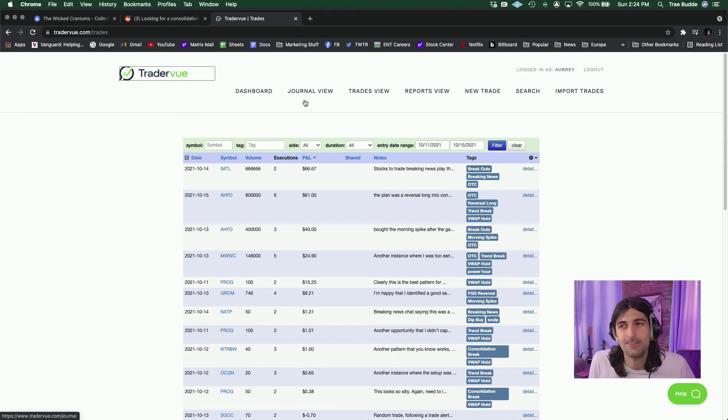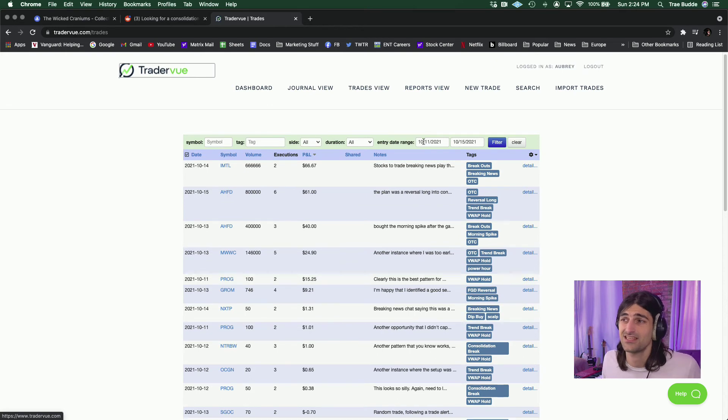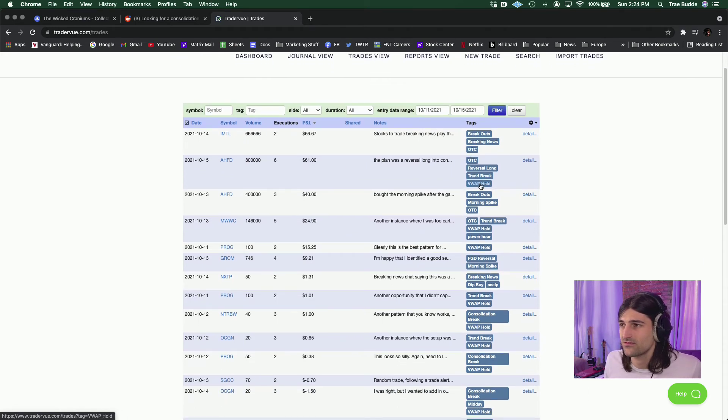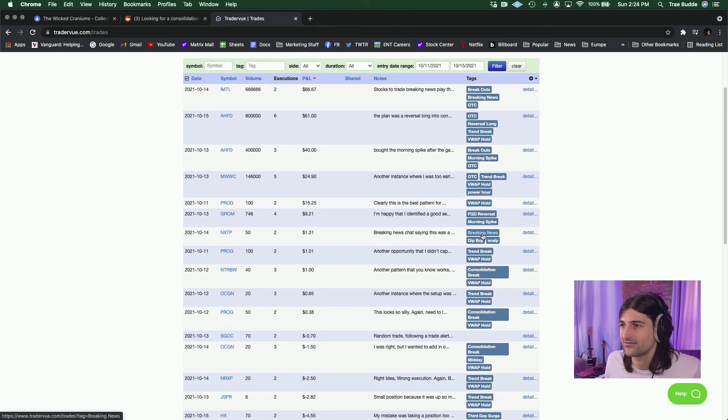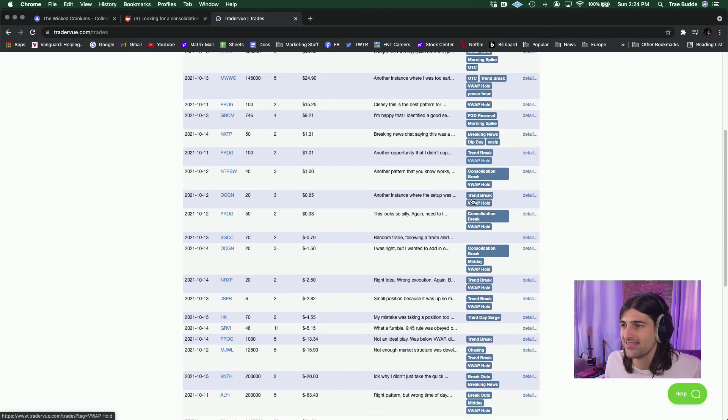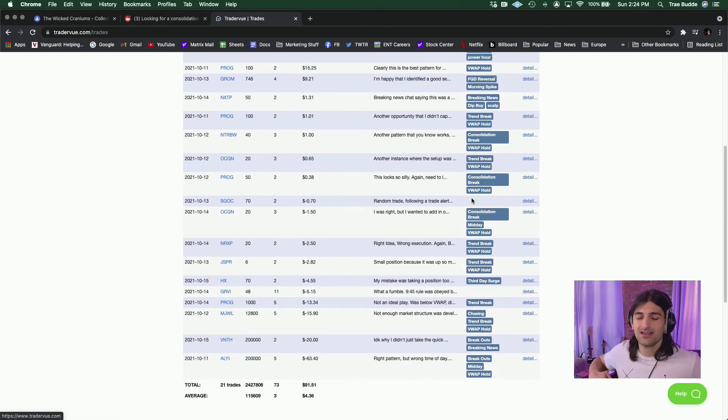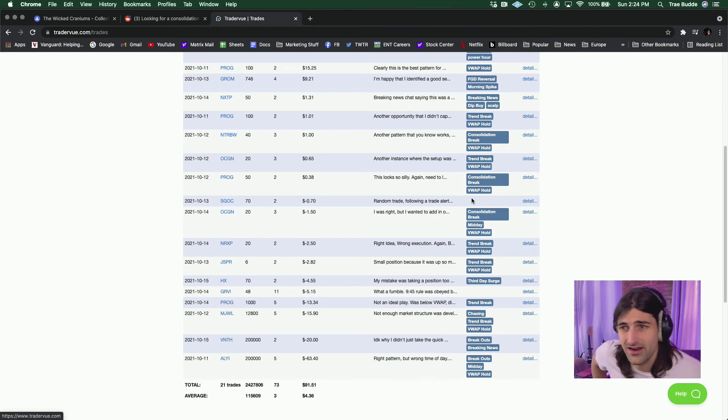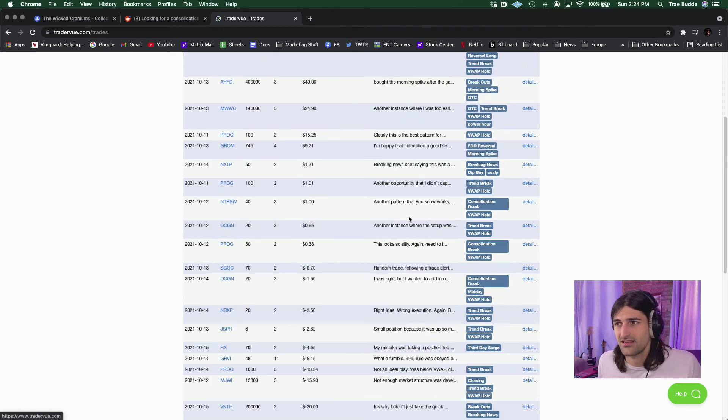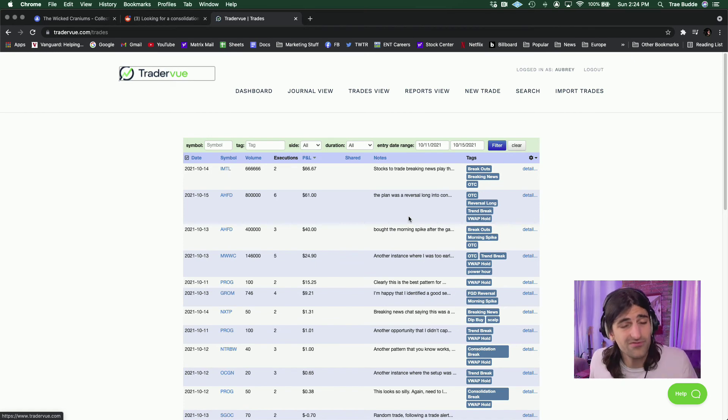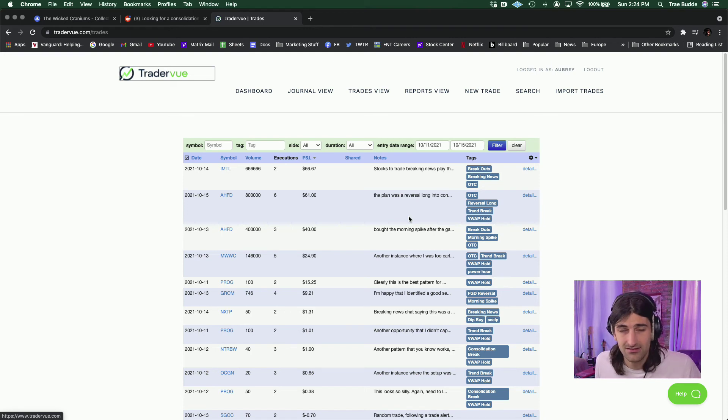But I will say just to have some positivity in here, VWAP hold trend break, VWAP hold, VWAP hold, VWAP hold. Right. Right. I like that. I'm getting more consistency in the patterns that I'm trading. Right. There's not as much randomness in these. So I'm doing, it is an improvement, but I got to keep it up. I got to really know to wait longer.